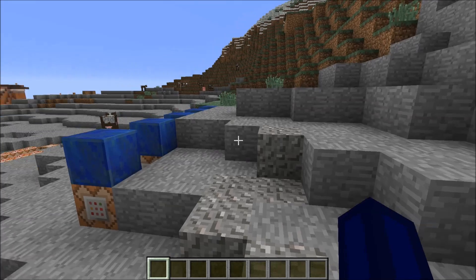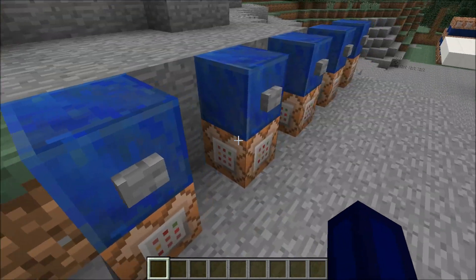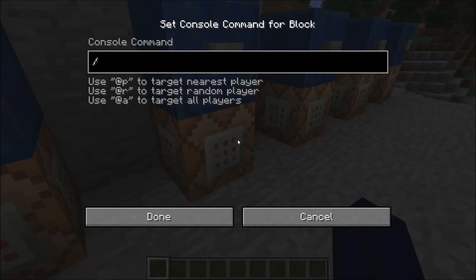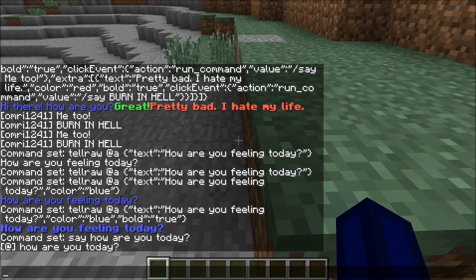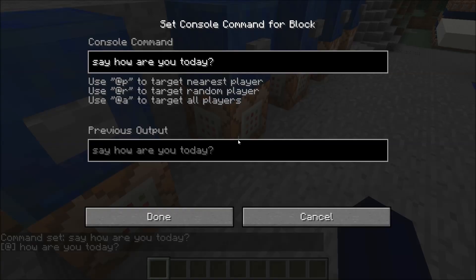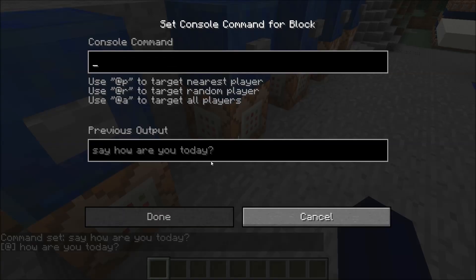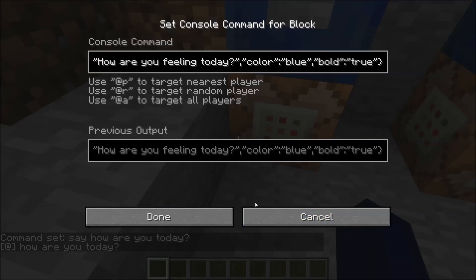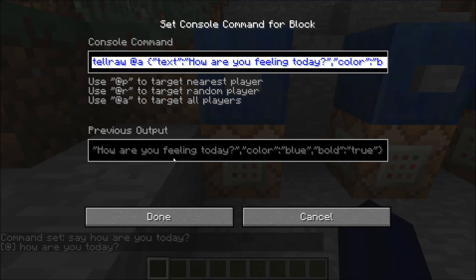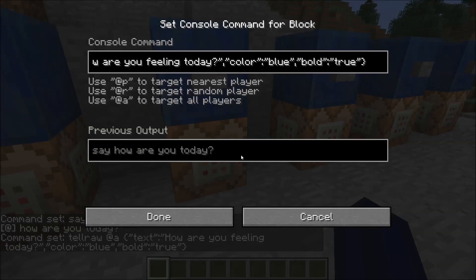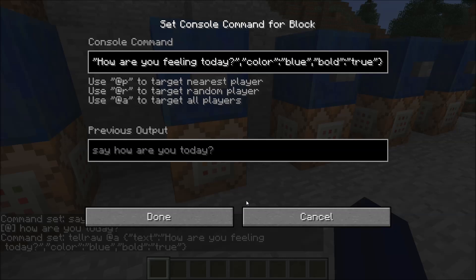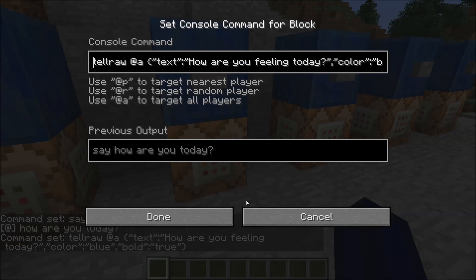Without the command block, if we use tellraw in chat — for example, "How are you today?" — we're going to get something prepended at the beginning that we don't get when using it in a command block. So now let's copy and paste this into our next command block and start editing.